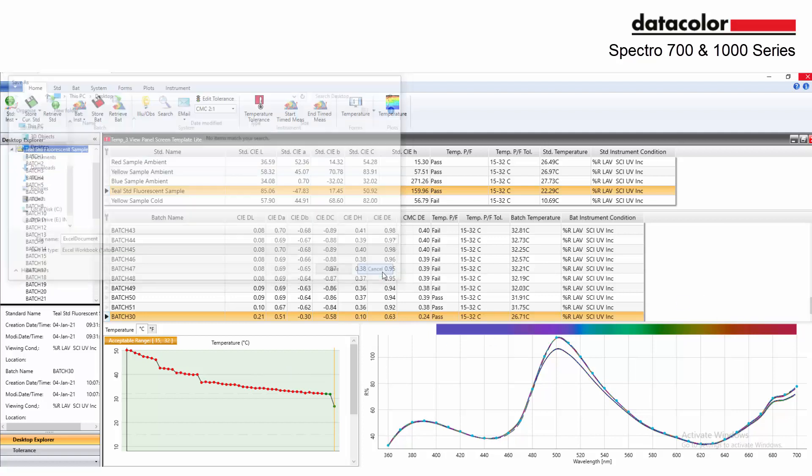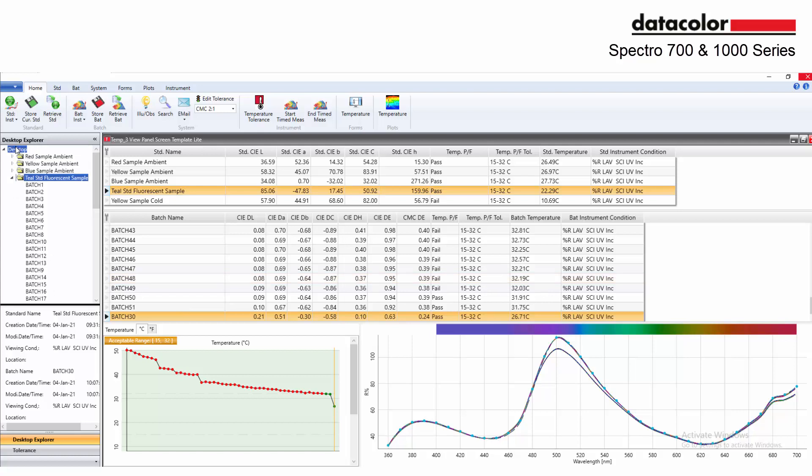The sample temperature can also be included in the QTX files and communicated to the supply chain as part of the digital color approval.